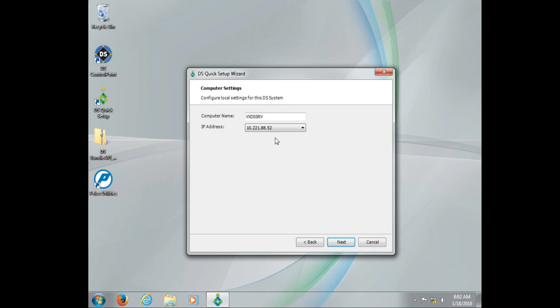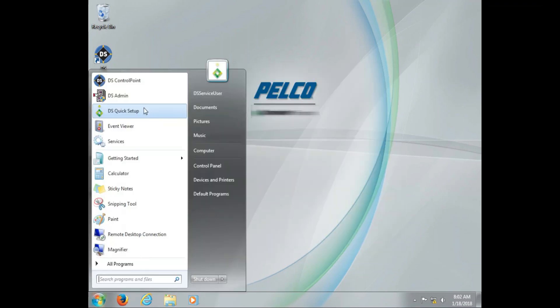Once you get to the confirm IP address and computer name section, you'll see it's already there for you. So you want to make sure when you're running DS Quick Setup, the information you see there is what you want to use.